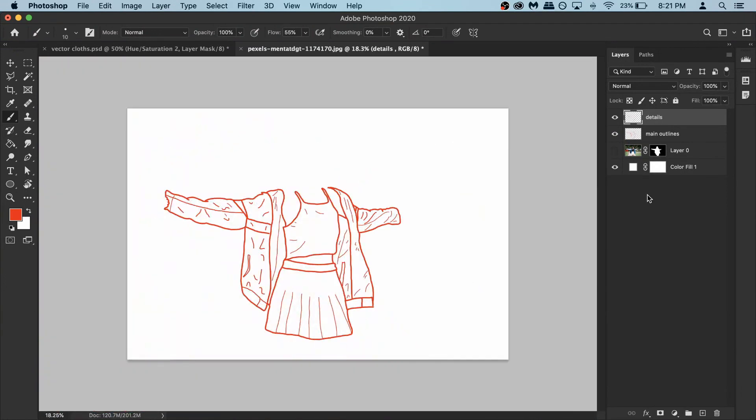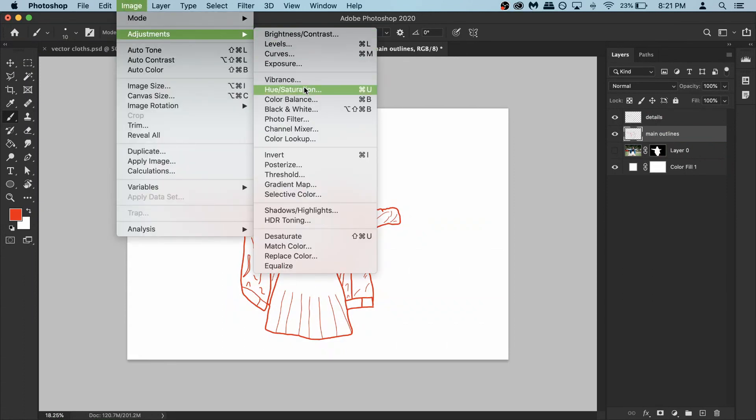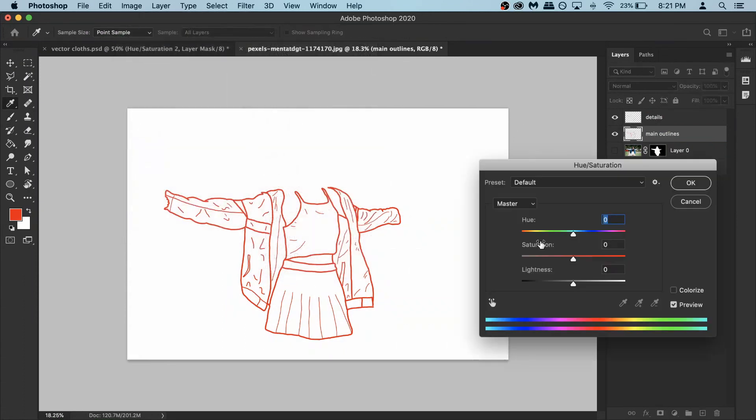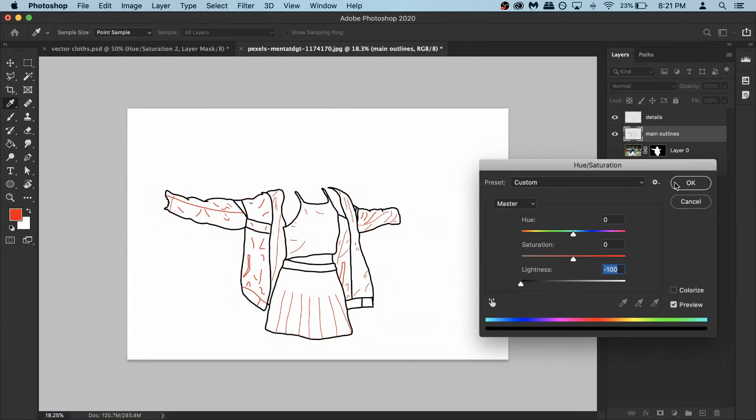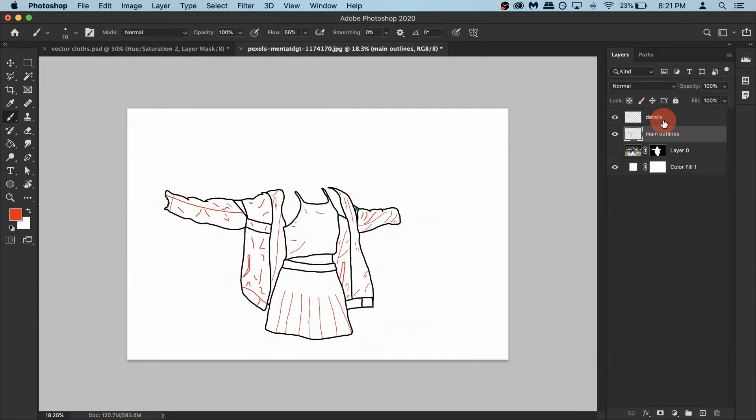And now I think we can also make the lines black. To do that it's pretty easy. Select your layer, go to image adjustment and hue saturation. And I'm going to make the lightness minus 100. And it will make the lines black. And do the same for the details.